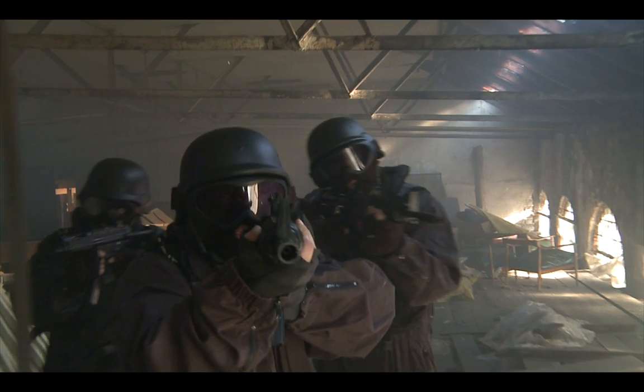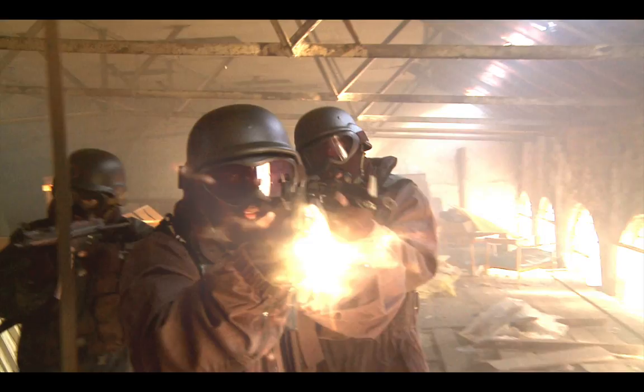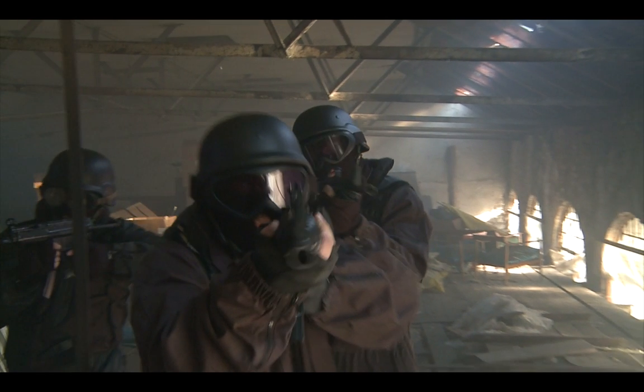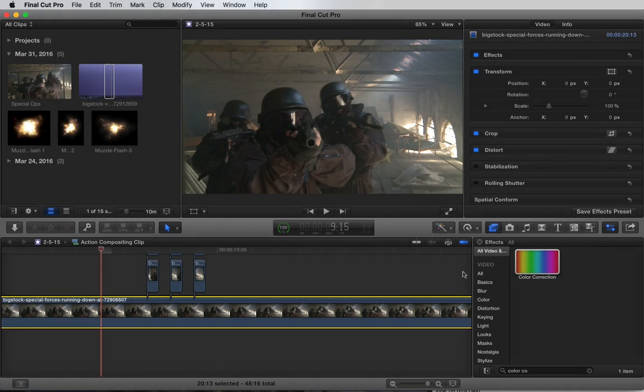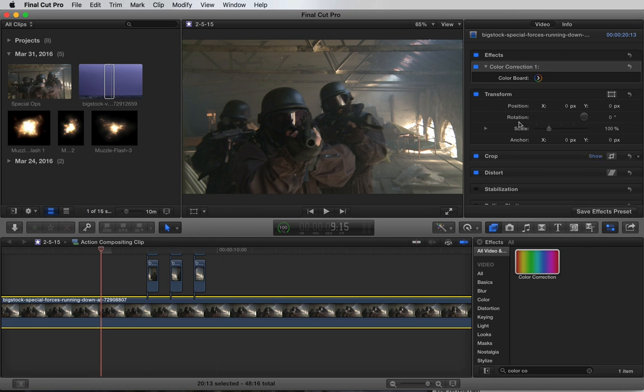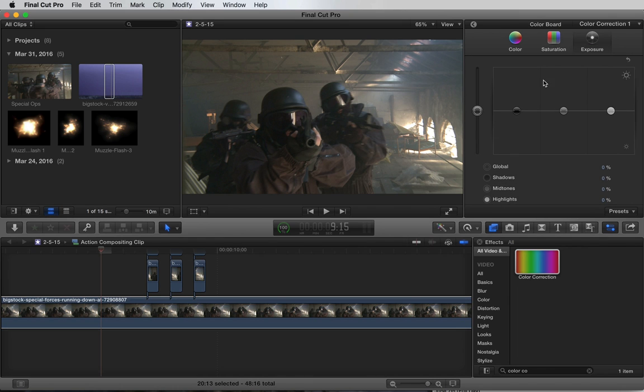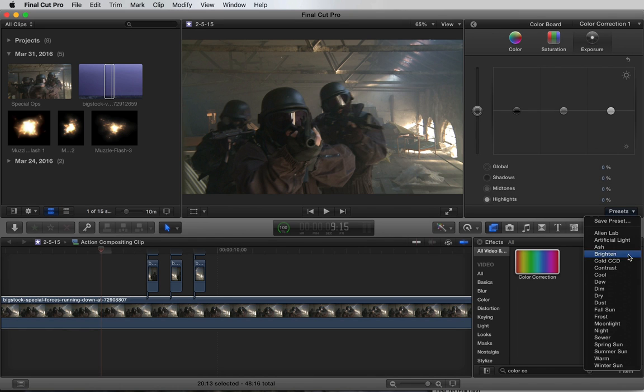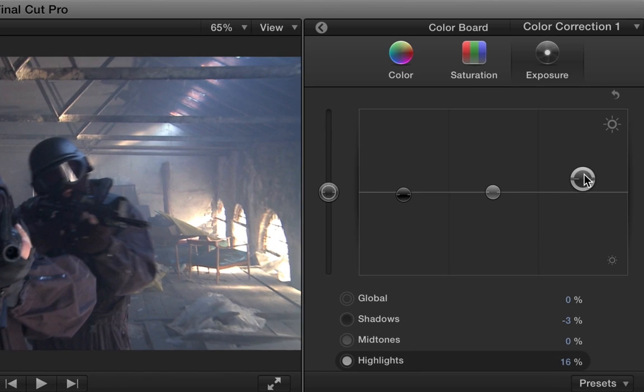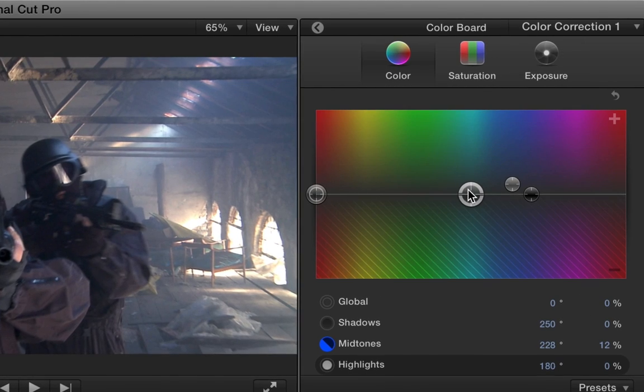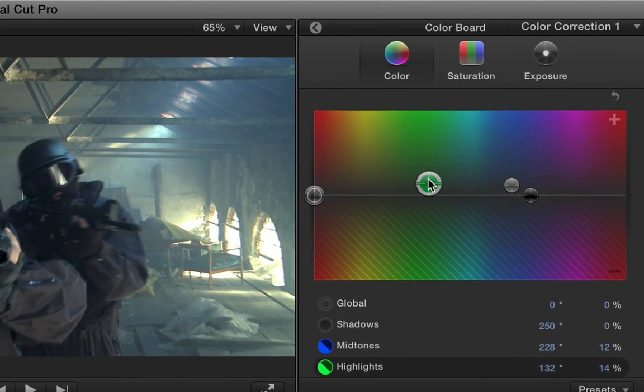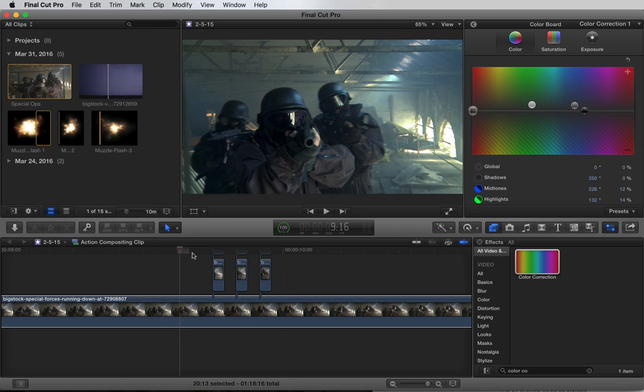Now it's looking pretty awesome. Let's add a quick grade to the base layer. We'll add a color correction effect and select cool from the preset list. Add a bit of contrast and some green. Perfect.